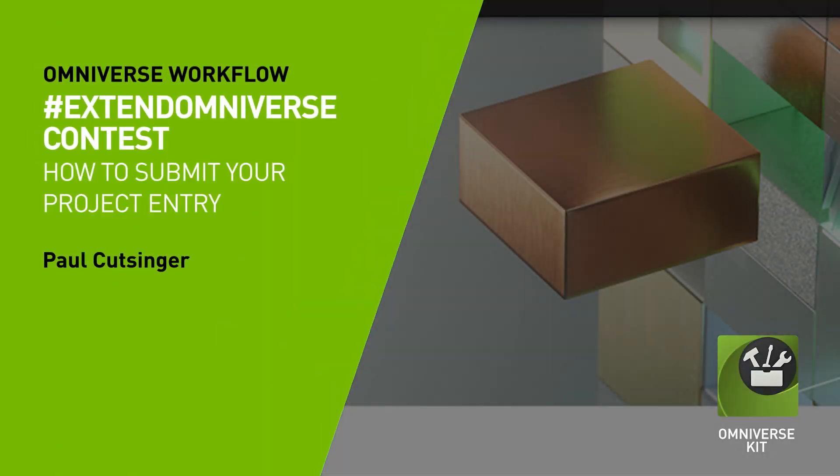In this video, we're going to cover the submission process for the Extend Omniverse contest. Once we're satisfied with the functionality of our extension, we'll want to take care of a few things to finalize our entry.